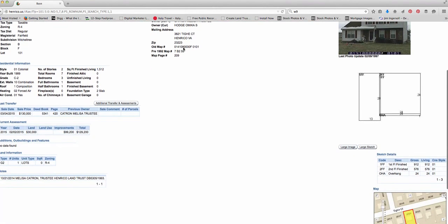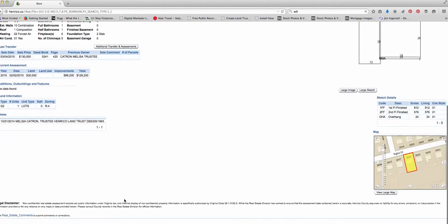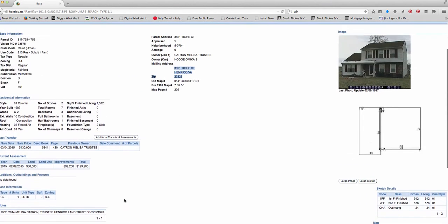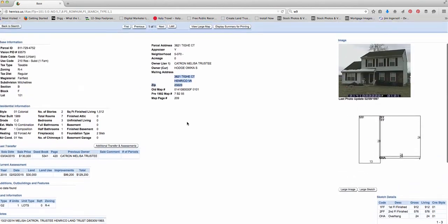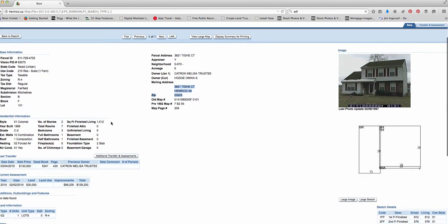And here's all the information on it. So here's the current owner right here. It says Omeka Hodge. See that? They live at this property. This is their mailing address. And you can see all kinds of information about it. You see where it's at. You can see the tax assessment. You see the square footage right here.